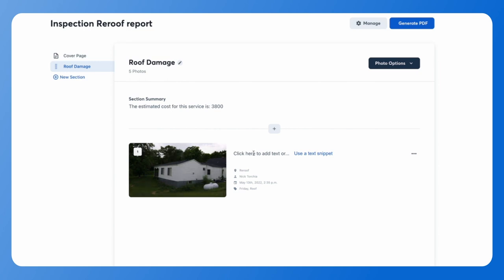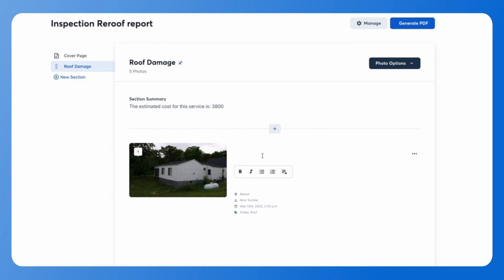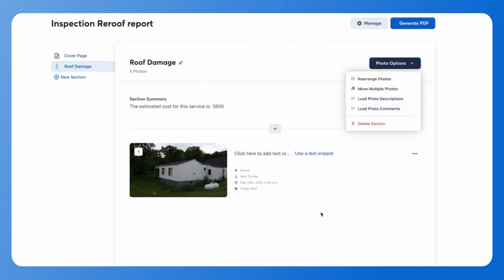Each photo will have a description section to the right-hand side. Click there to type in your individual text. You have the option to format your text or use those text snippets. If you've already added descriptions or comments to your photos, you can pull that information into your report using photo options at the top — you'll have the option to load your photo descriptions as well as any photo comments. This is a great way to speed up your workflow without having to copy and paste any information.